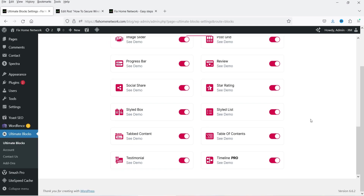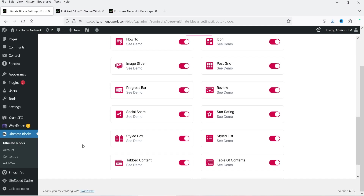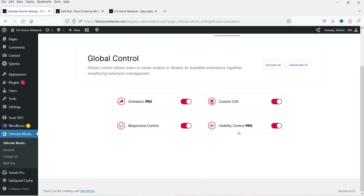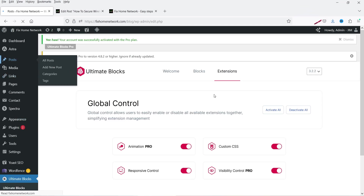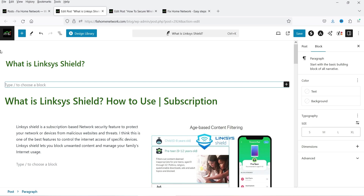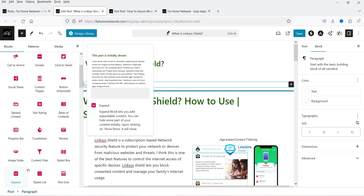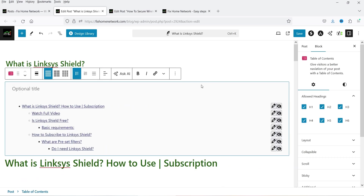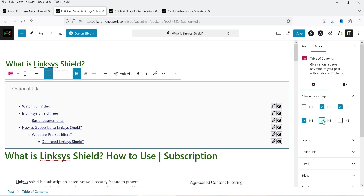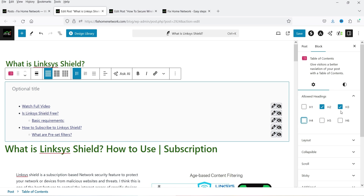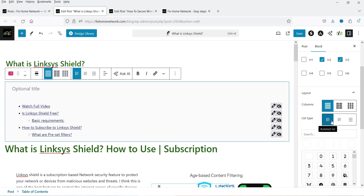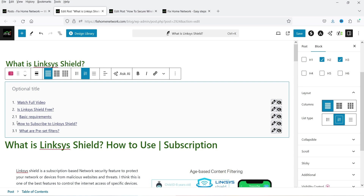Under Blocks you will see all the other blocks are now available — Timeline Pro is also available. Animation and Visibility Control are now available too. Let's go back to a post and add the table of contents on another blog post. Click on Edit, click the plus sign, search for Table of Contents, drag and drop it. On this blog post I have H2 and H3 tags, so I'm going to uncheck H1, H5, H6, and H4 — using only H2 and H3. You will see the difference: H2 is the main heading and H3 is the sub-heading.